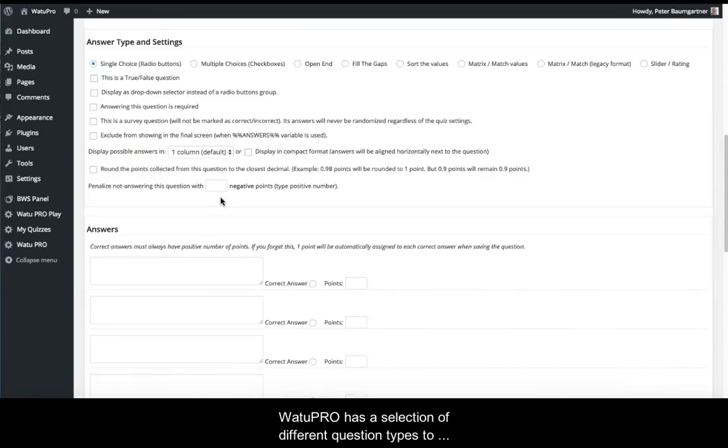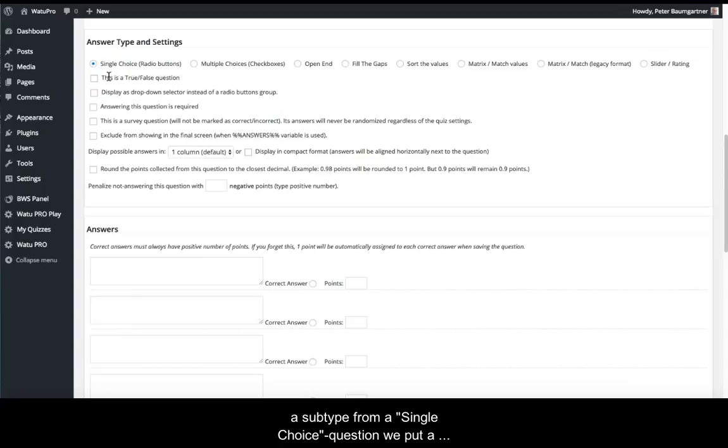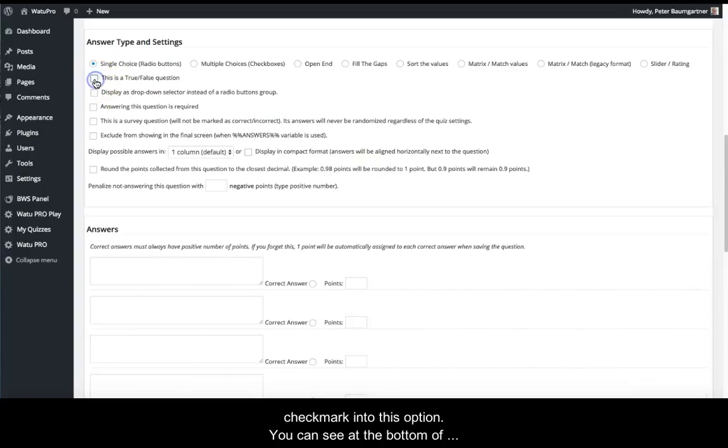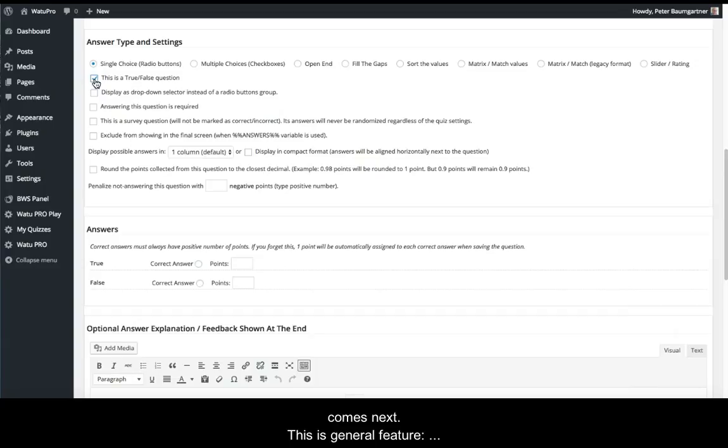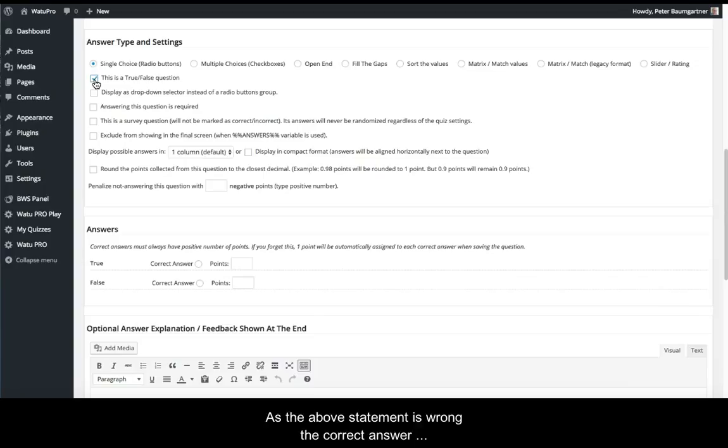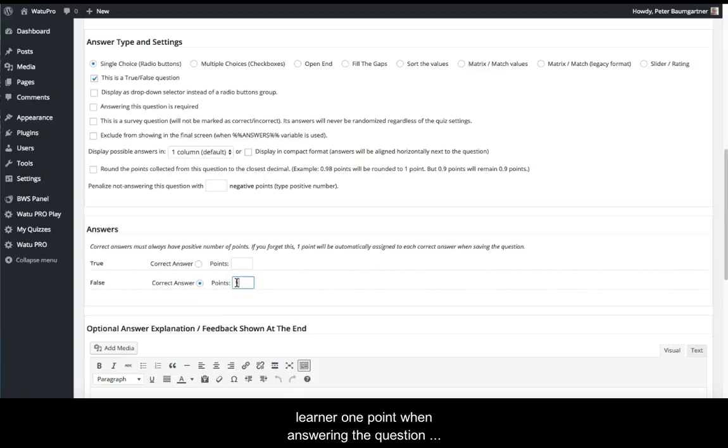Then we scroll down to choose the question type. VatoPro has a selection of different question types. Since a true-false question is a subtype of single choice, we check this option. You can see at the bottom that checking this changes what comes next. This is a general feature—whenever you choose a question type, the form adapts according to its requirements. As the above statement is wrong, the correct answer here is false. Additionally, we'll give the learner one point when answering correctly.